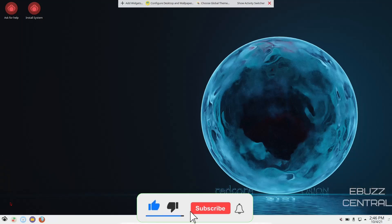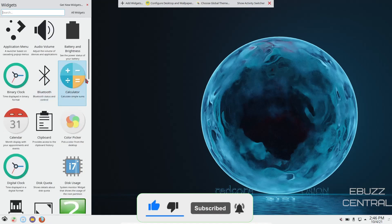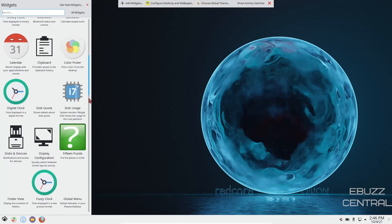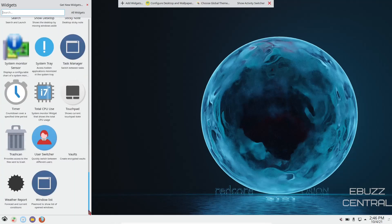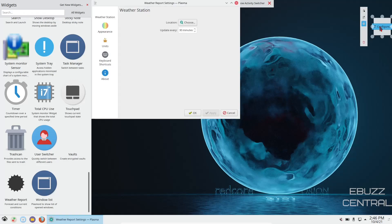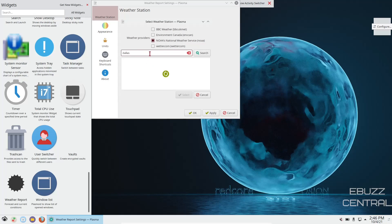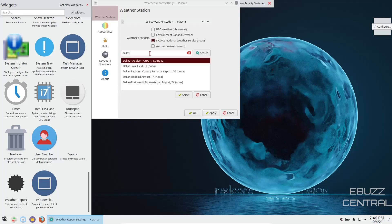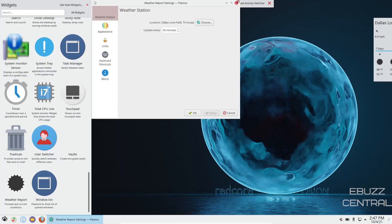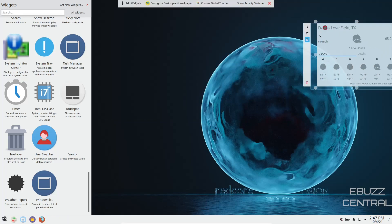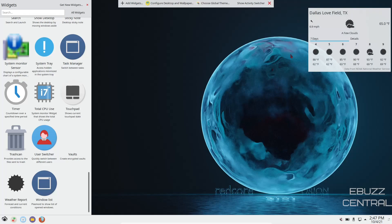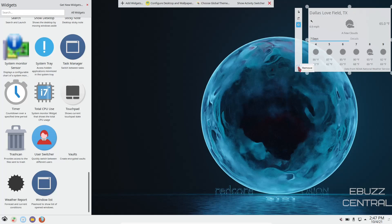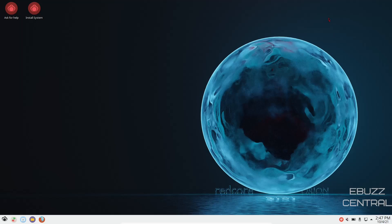And then over here you can always add widgets if you choose. Widgets are pretty easy to use. You can go like weather report, just drag, drop. Then you can configure it. You can choose NOAA, go in and type in whatever city you want it to pull from. I'm just going to go Dallas Love Field and apply. If you're not into widgets, you can just come down here and click on remove and it's gone.